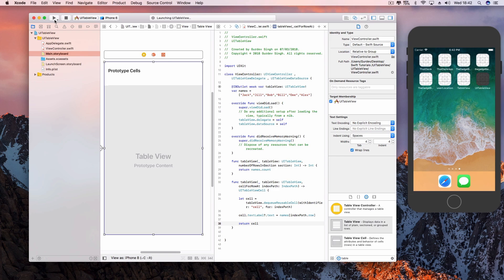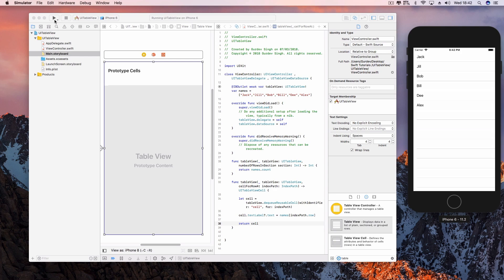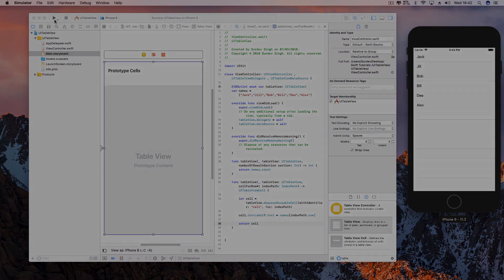If you hit build and run, your table view should be working fine and displaying the names in your array. If you have any problems, hit me up in the comment section. Let us know if you liked the video, and as always, we'll catch you in the next one.